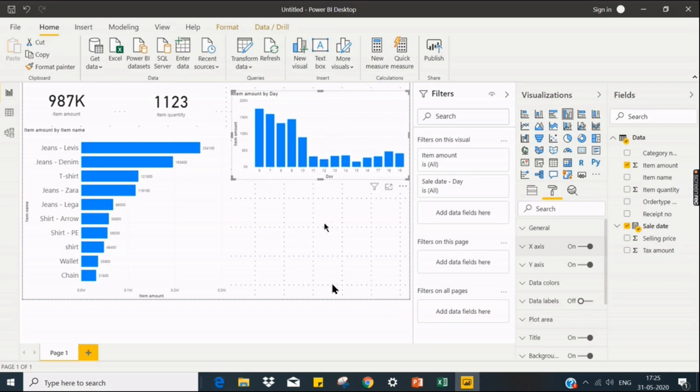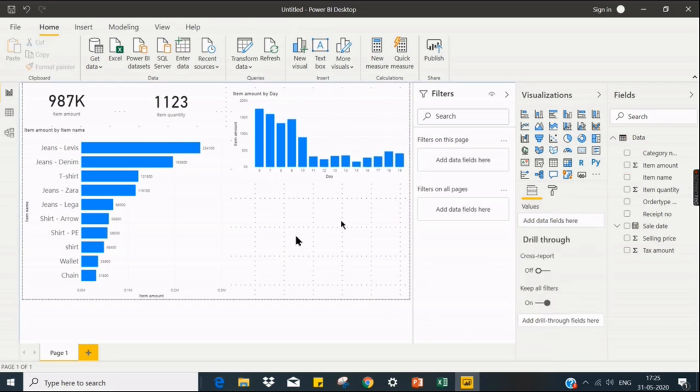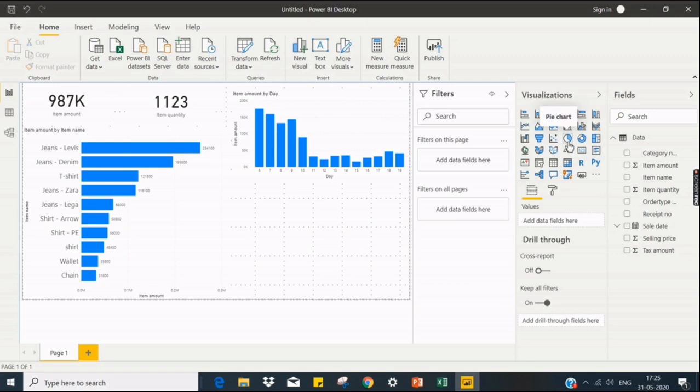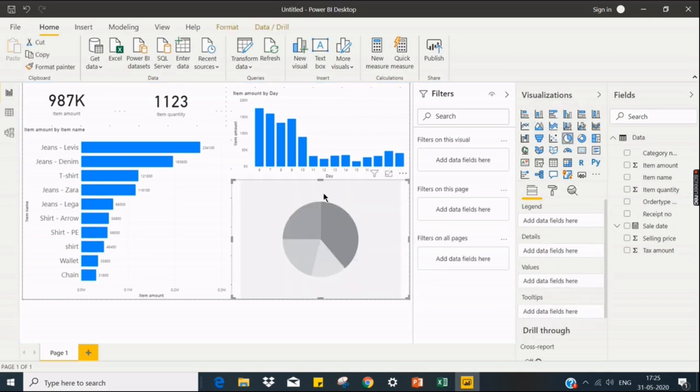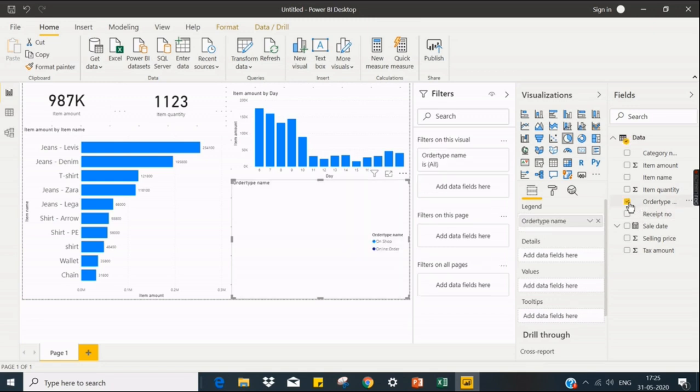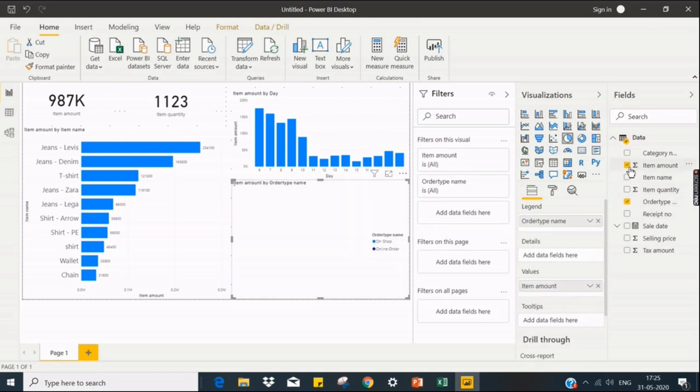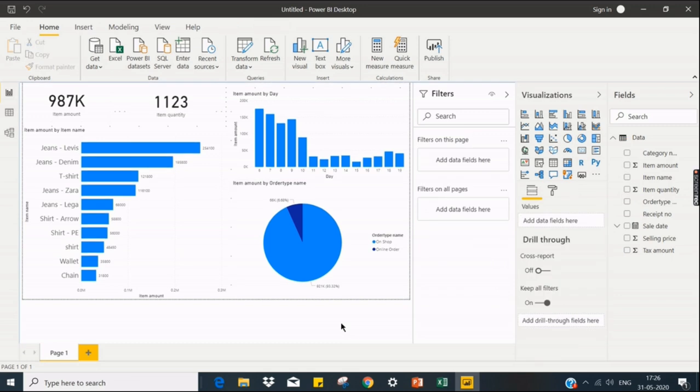And what else we can analyze is like I want to see whether it's online or offline, how much was sold. So for that, I am going for pie chart. So it's like order type, item amount.